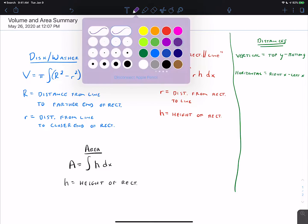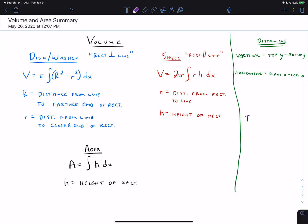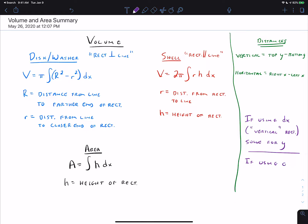Another thing worth noting: when doing problems using DX — a vertical rectangle — you want to solve all of the equations for Y. If using DY — a horizontal rectangle — you want to solve all of the equations for X. The rationale for all of this was examined in previous videos with examples, and the next several videos are additional examples covering area and volume. This is a summary of all of it.